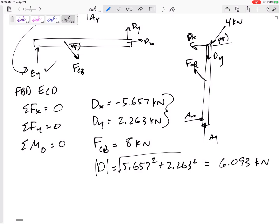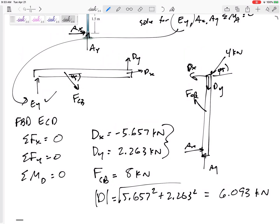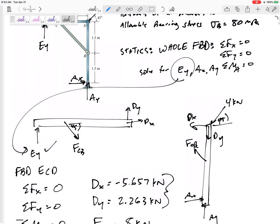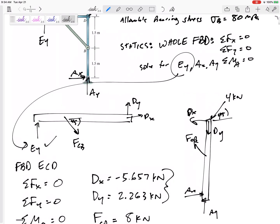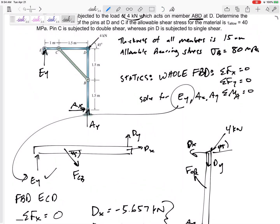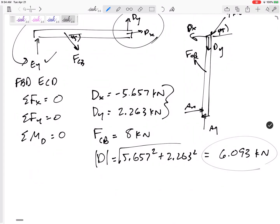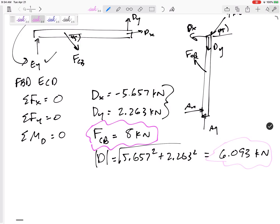That was a tougher statics problem, but we drew free body diagrams. Looking at the whole free body diagram gave only three unknowns with three equations. Breaking it apart, the force at pin C came from a two-force member giving 8 kN, and at pin D I found D-X and D-Y and combined them to get the magnitude. This is what we needed: the force at pin C and the force at pin D.